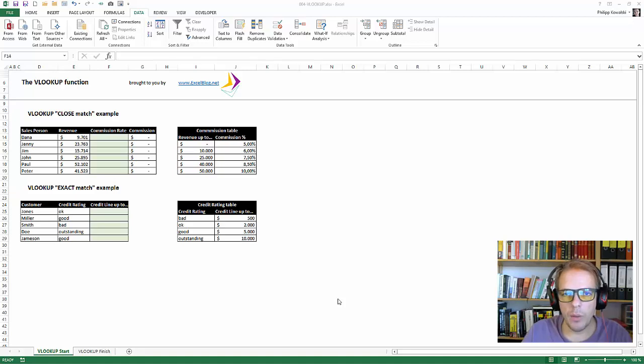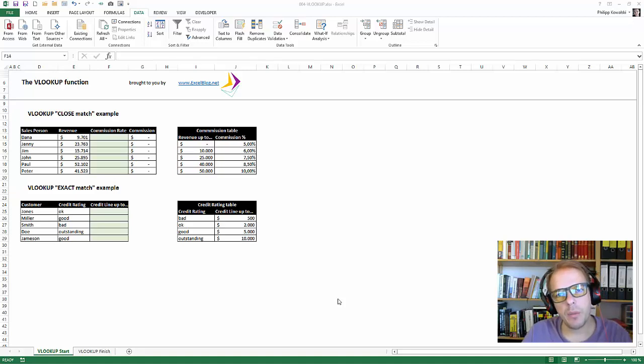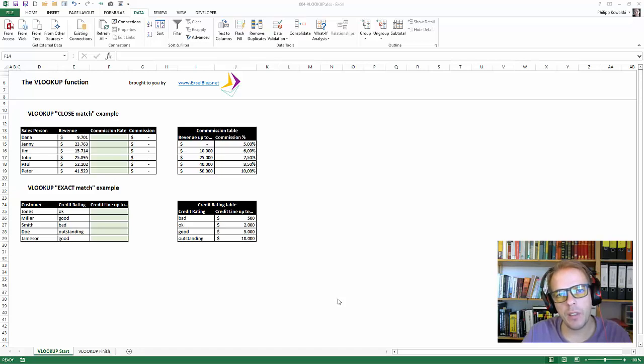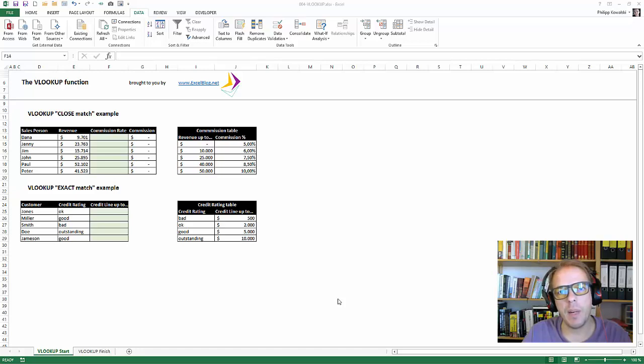Hello everyone, this is Filip Kowalski from excelblog.net and this is part four of my series, the 23 most important Excel functions, part number four, the mighty VLOOKUP.